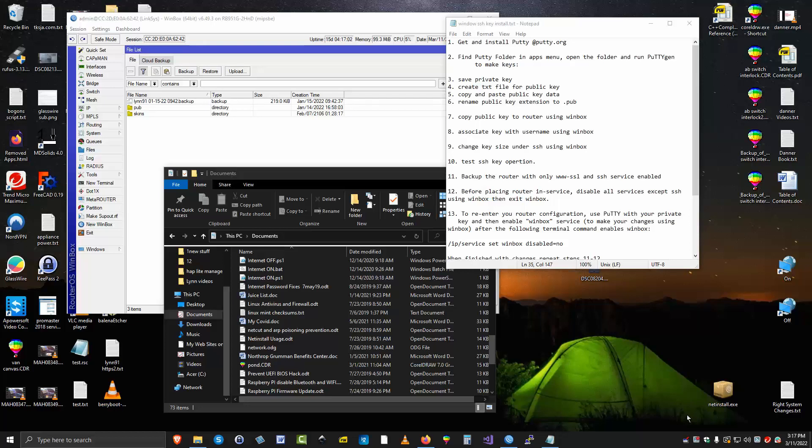In this lesson we're going to improve the security of the configuration of your router. The way we're going to do that is eliminate the password. The password is the weakest link in any remote access. So we're going to get rid of that by using SSH keys. The key will allow us to access without a password and inherently make the router that much more secure.